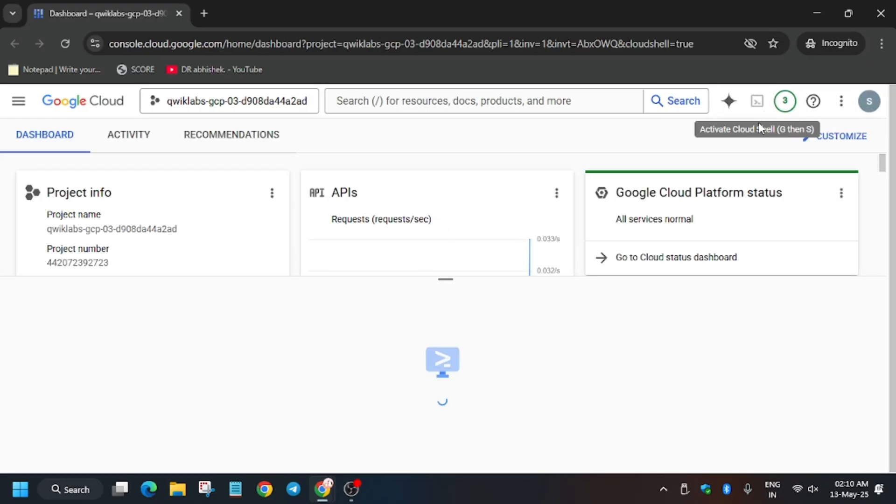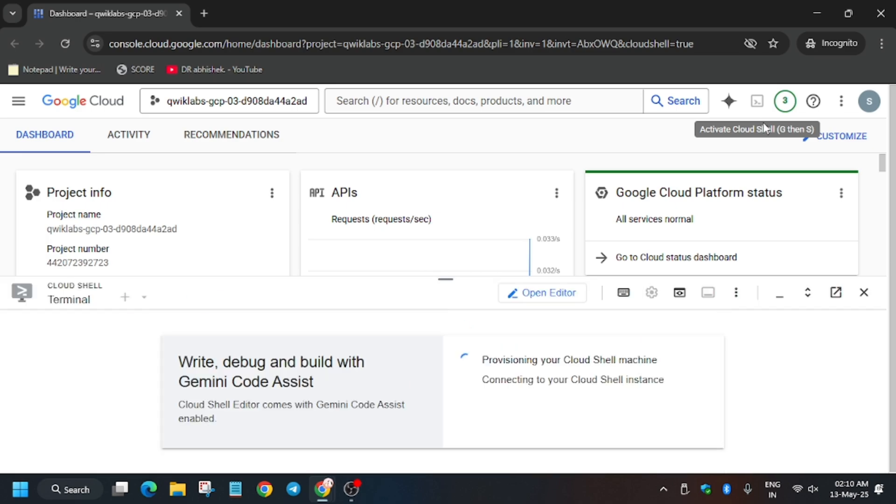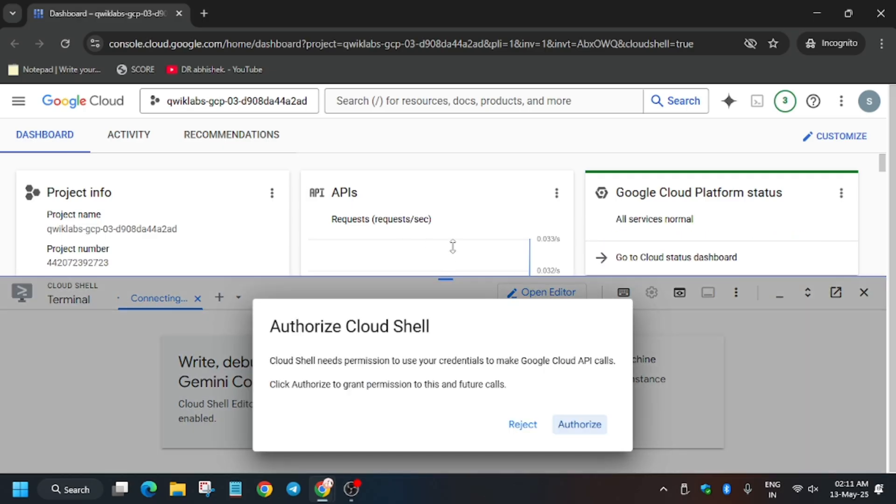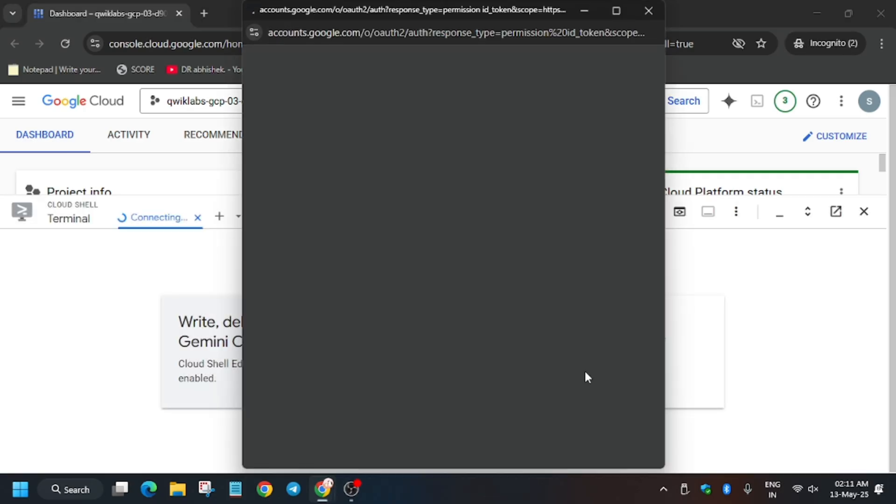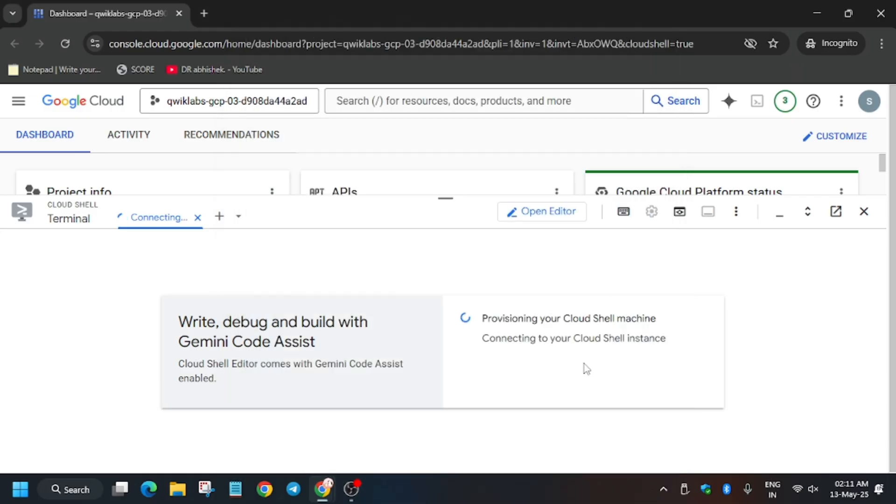So now here we will be proceeding towards the Pub/Sub topics and subscription. Basically, now click on Authorize. Now wait for some time.